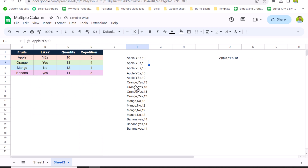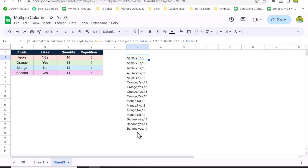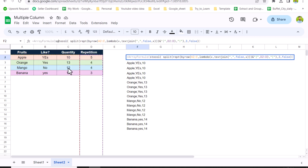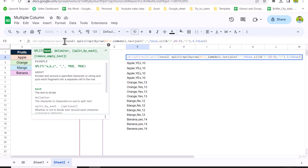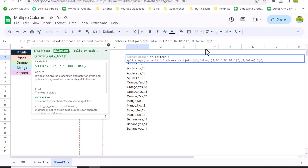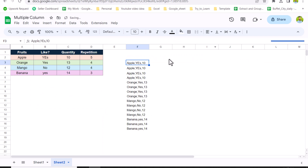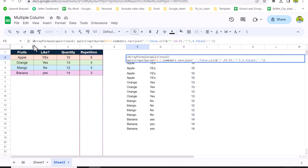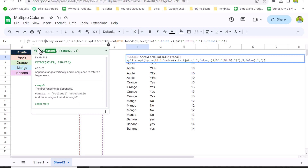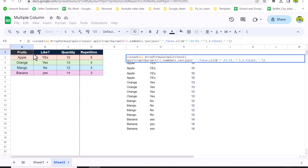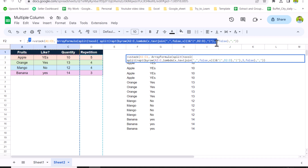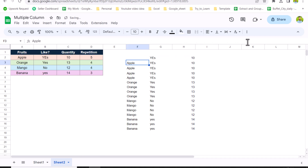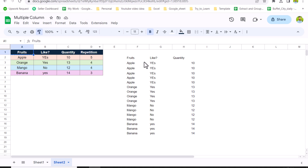Now the last thing — we need to split all these results. We use the SPLIT function again. The text is this whole single-column result, and the delimiter is a comma. Close the bracket and hit Enter — this gives us the required result. If you want a dynamic header, you can use the VSTACK function: the first range is the header row (the first three cells) and the second array is the full data array. Close the bracket for VSTACK and hit Enter for a dynamic header.